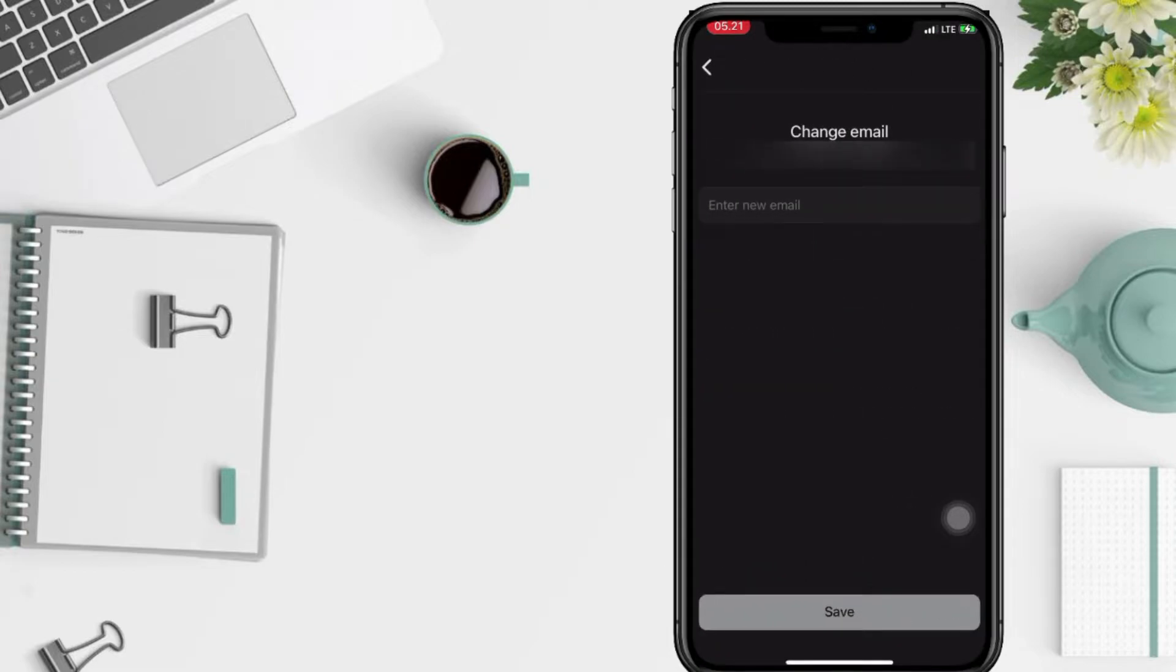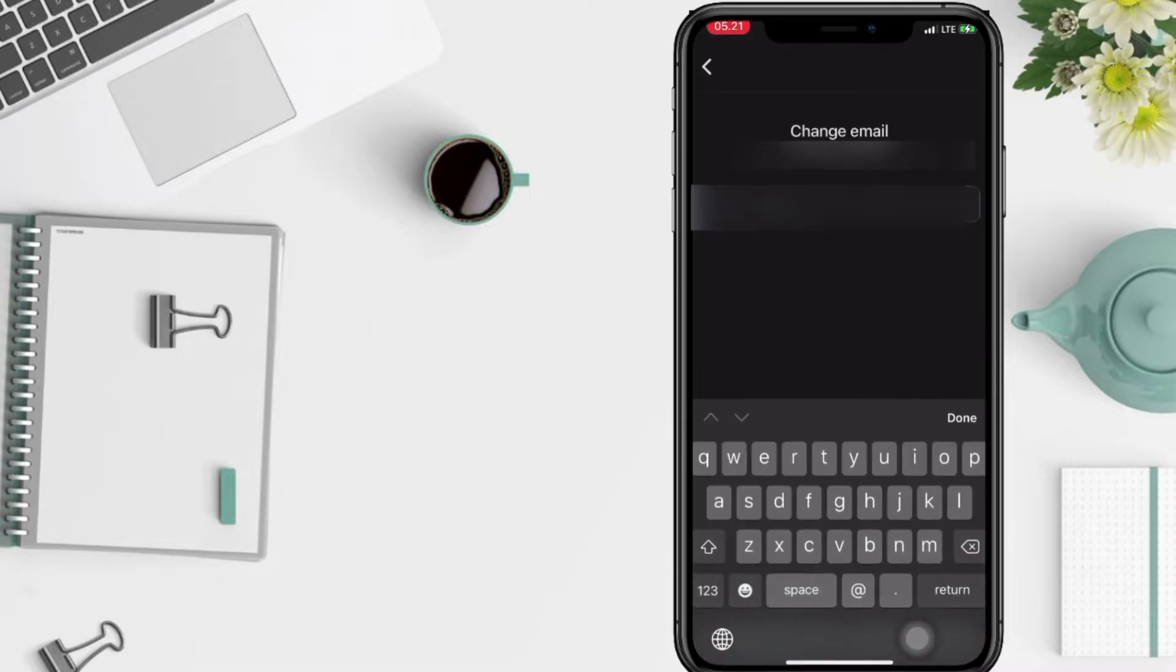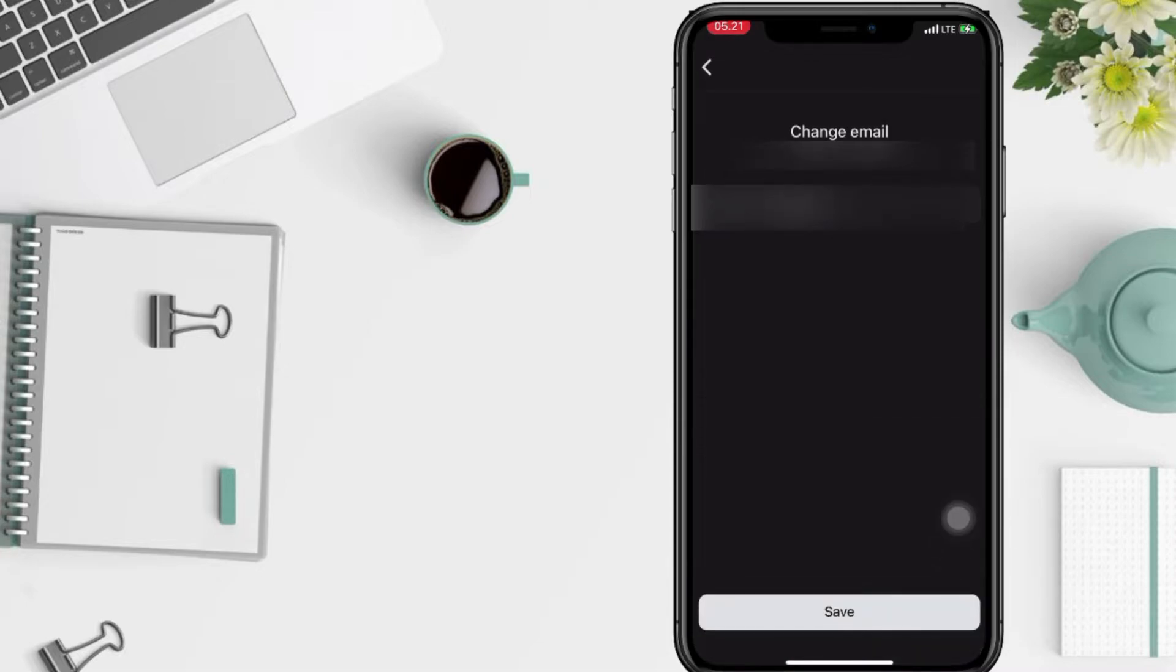Now you just have to enter your new email that you want to use. After that you have to tap on the sub button at the bottom.